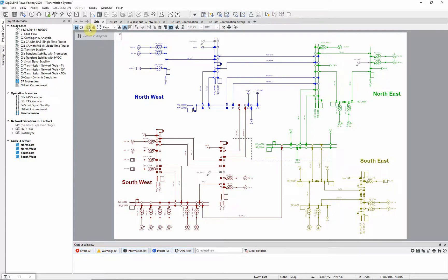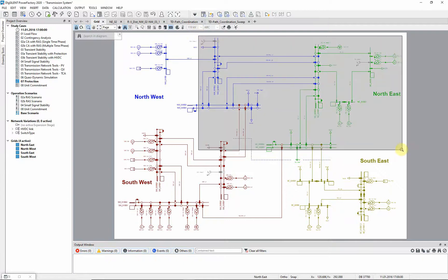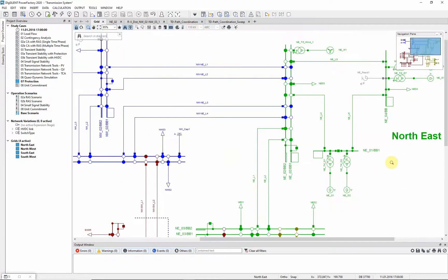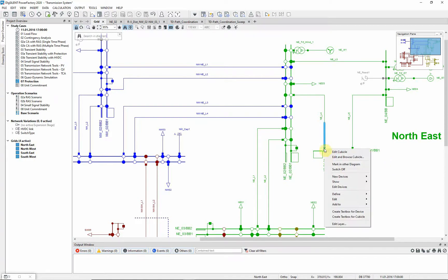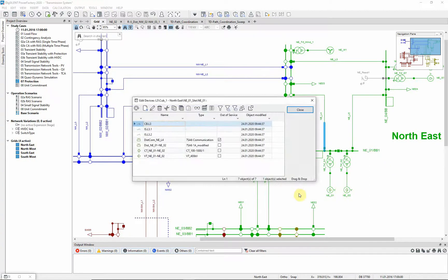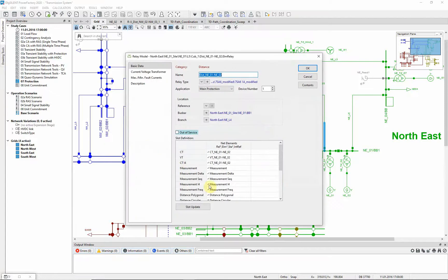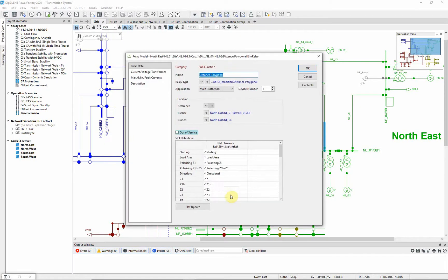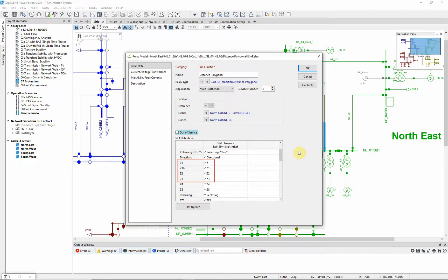We concentrate in this video on the northeast zone of the grid. Here, each line is protected by two distance relays. To see the relay configuration, we may access one cubicle and select the device. The relays are configured with three forward zones.